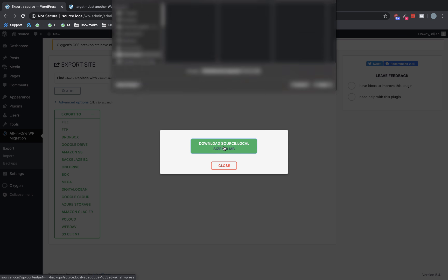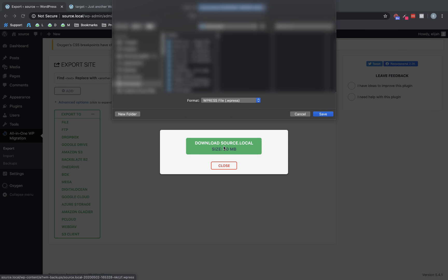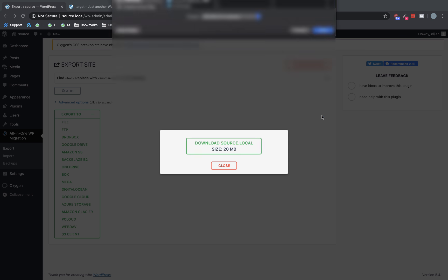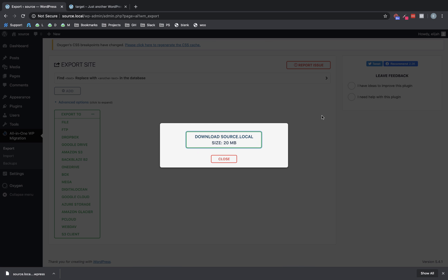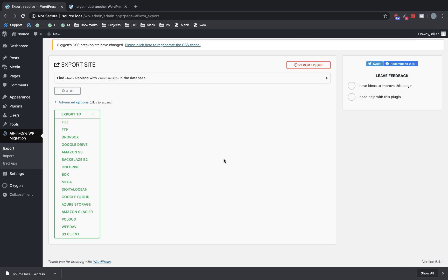So this is going to be a file with a .wpress extension, which is essentially a zip archive that All-in-One WP Migration knows how to handle. So we're going to close that out.